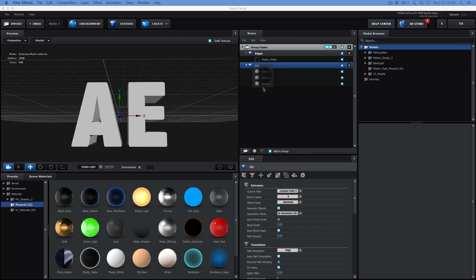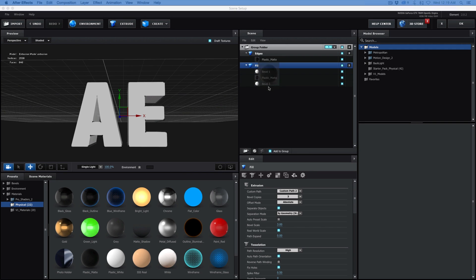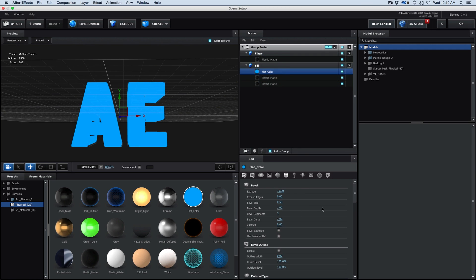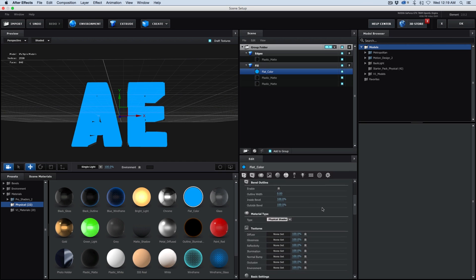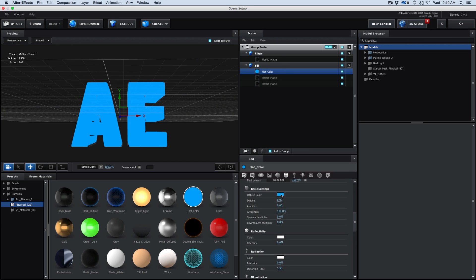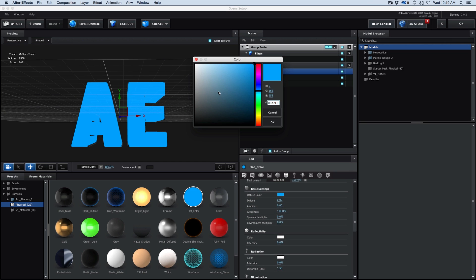Let's take that plastic matte, and do it on two of those three. We want this, and then this top one, let's do flat color, and then come down where the color is, and change that to white.